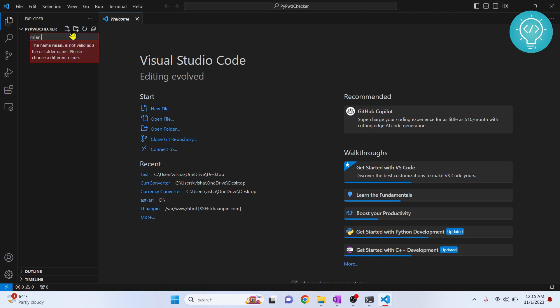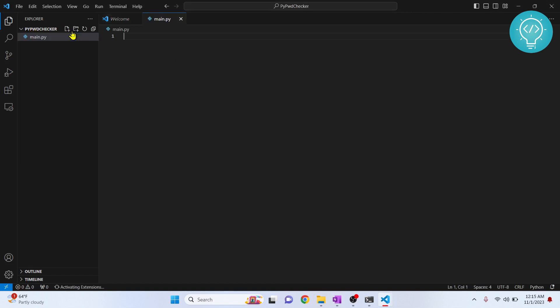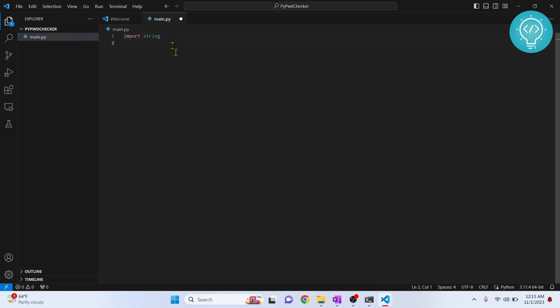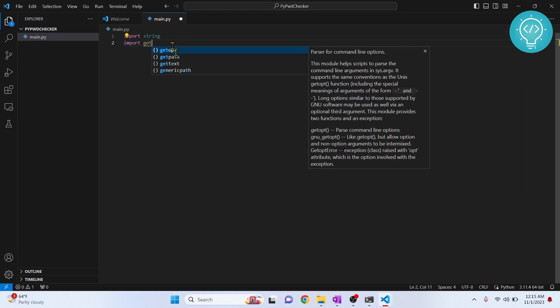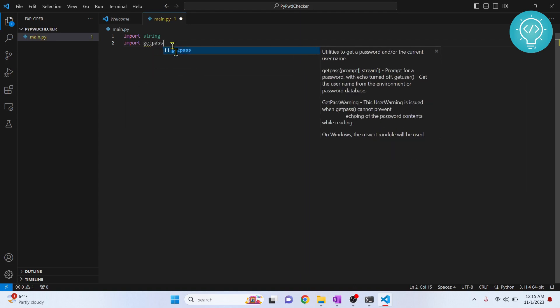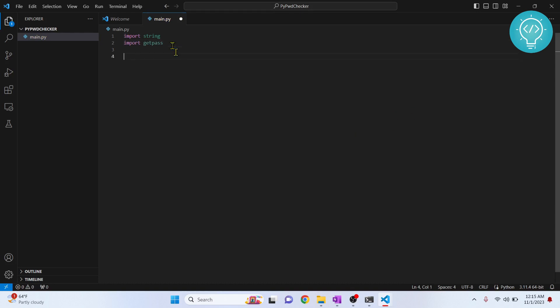Now I'll create a new file and call it 'main.py'. Let's start our code. First, we'll import 'string' because our password will be a string and we'll be using it to manipulate and check its strength. We'll also import 'getpass' — we'll see what getpass does in just a minute.